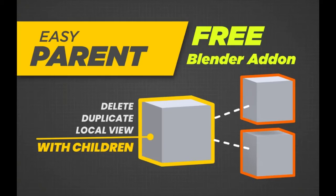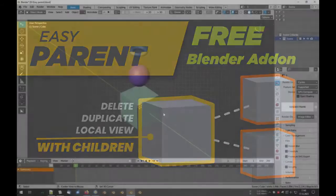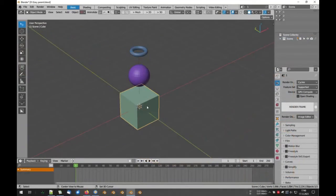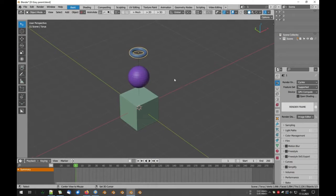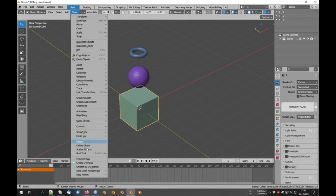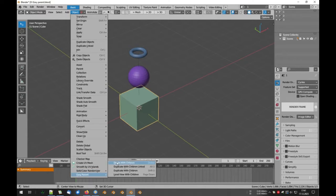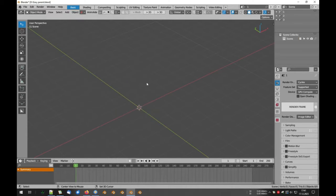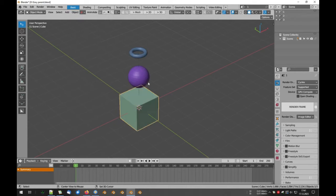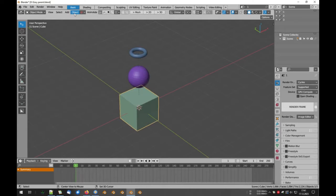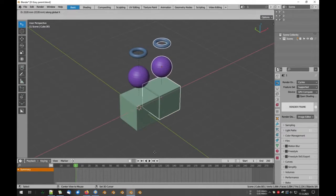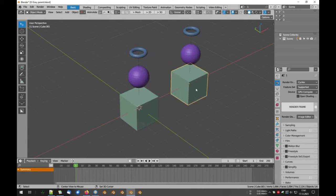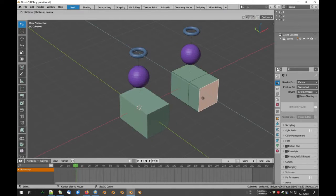The Easy Parent Blender add-on provides a simple and efficient way to parent objects in Blender, available for free on Gumroad. This add-on allows users to quickly and effortlessly link objects together with just a single click. This convenient tool bypasses the need for complex commands or time-consuming procedures, making it an invaluable addition to any 3D artist toolkit.